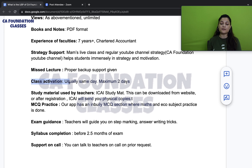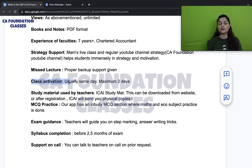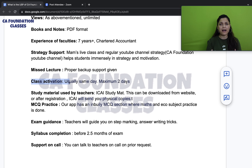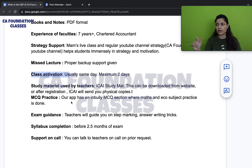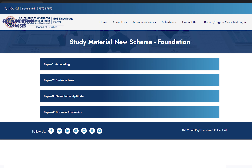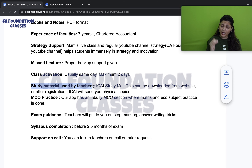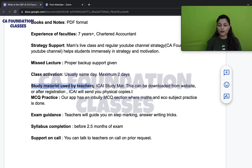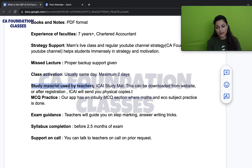Regarding class activation: if you purchase directly from the website, activation happens the same day. If there is a glitch or you purchase through a team member, the maximum wait is 2 days. The study materials used are from ICAI — you can download them from the ICAI website, access them within the course, or receive hard copies at your home once you have registered.